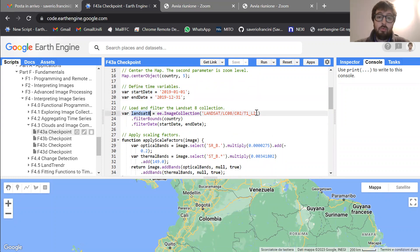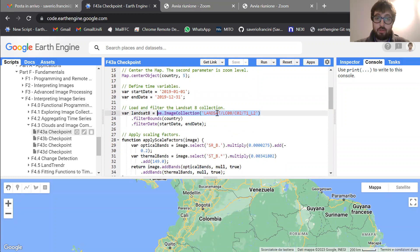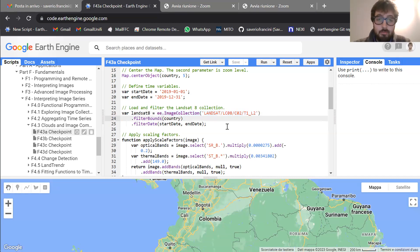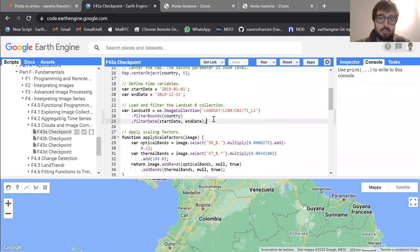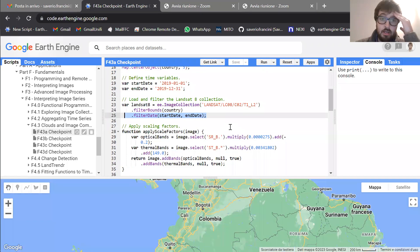At line 23, we are defining an object Landsat 8, which is the Landsat 8 image collection — Collection 2, basically — the collection that was recently released by NASA. Then we are filtering bounds, so we are removing all Landsat 8 images that do not intersect with our study area, Colombia. And then, as I said before, we are filtering on the basis of date, removing all images acquired before the start date or after the end date.